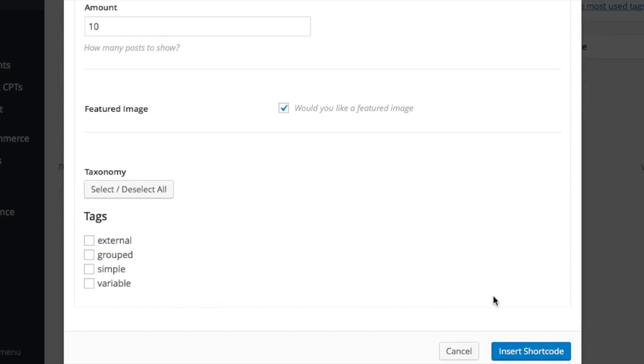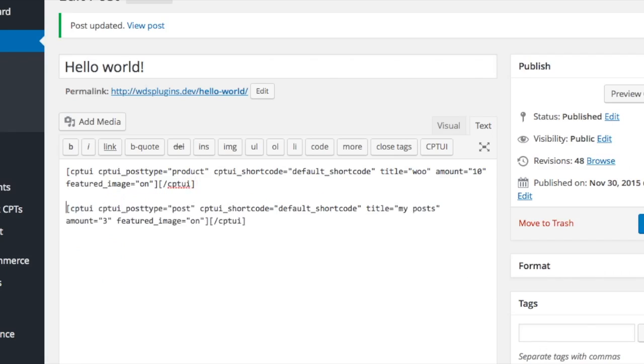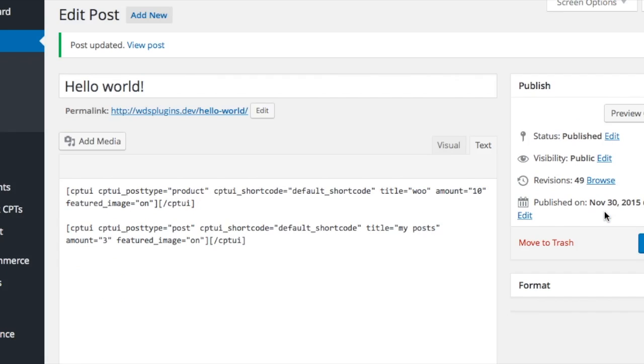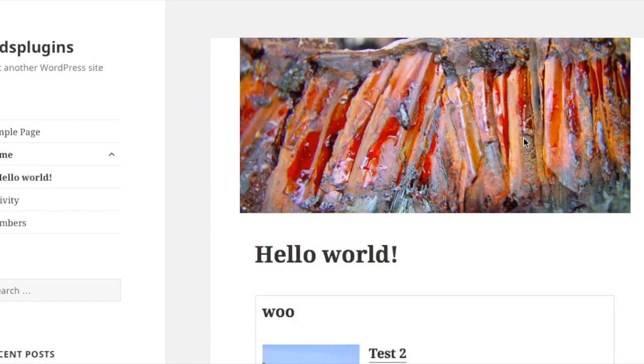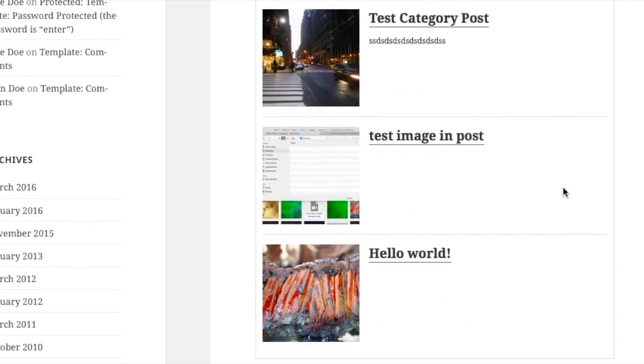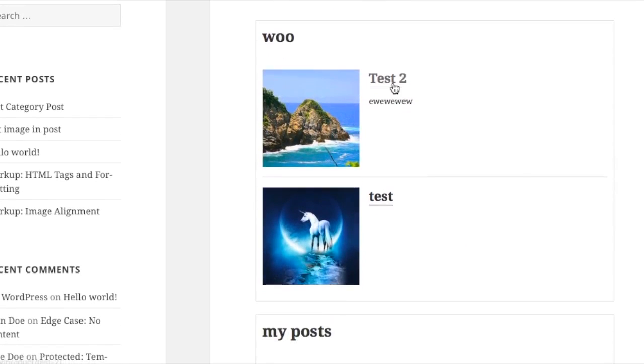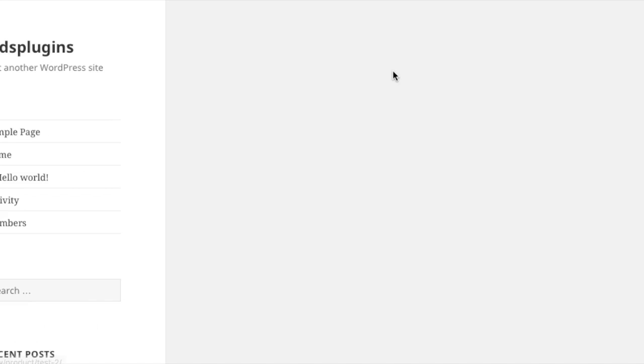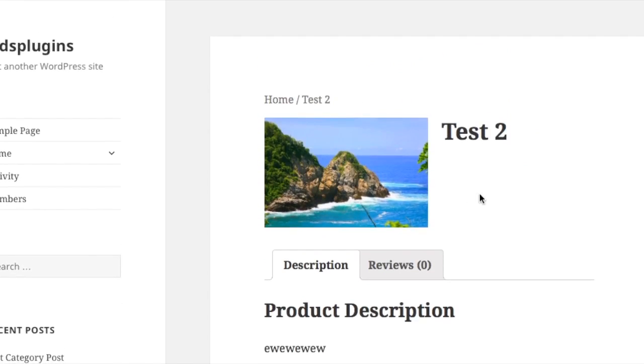Let's insert this shortcode using WooCommerce product CPT and look at it on the front end. This is a product and this is a product. If we go to the single, it takes you to the single page of that product item. It's a quick way to create a product list.